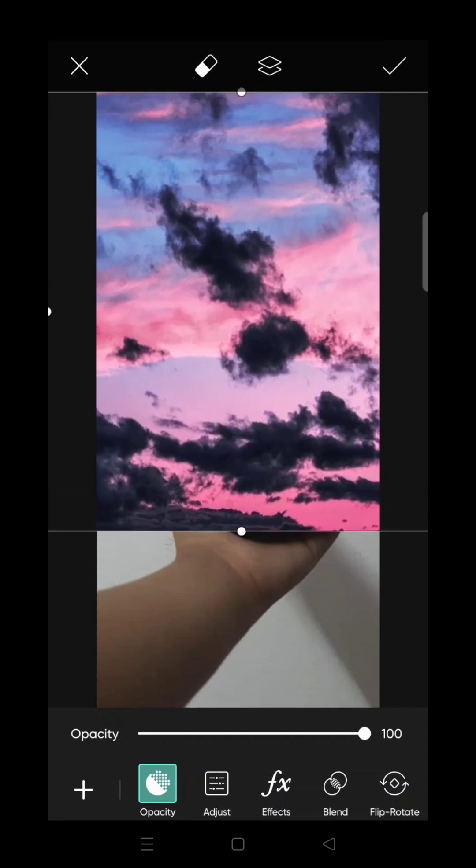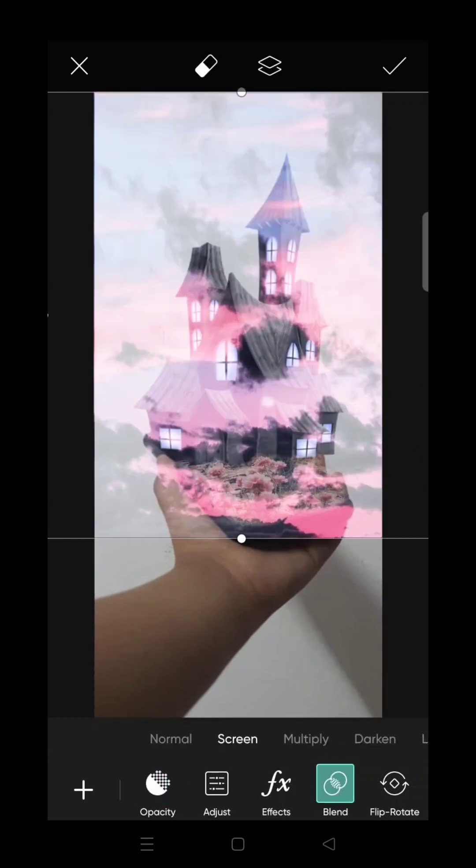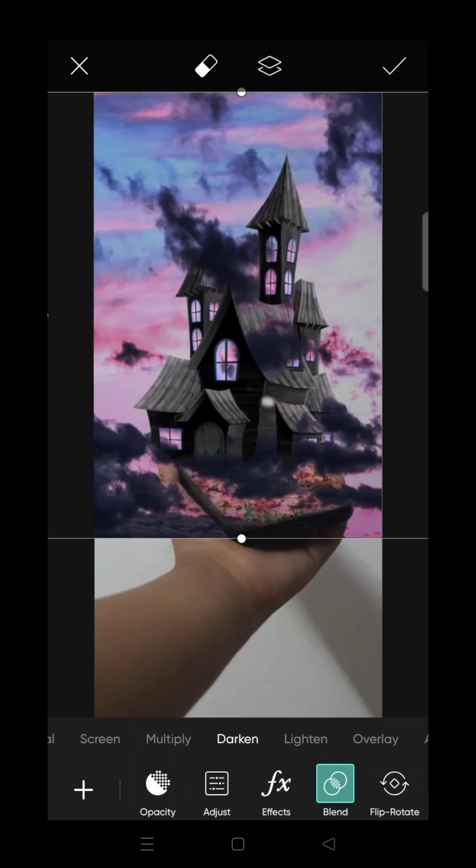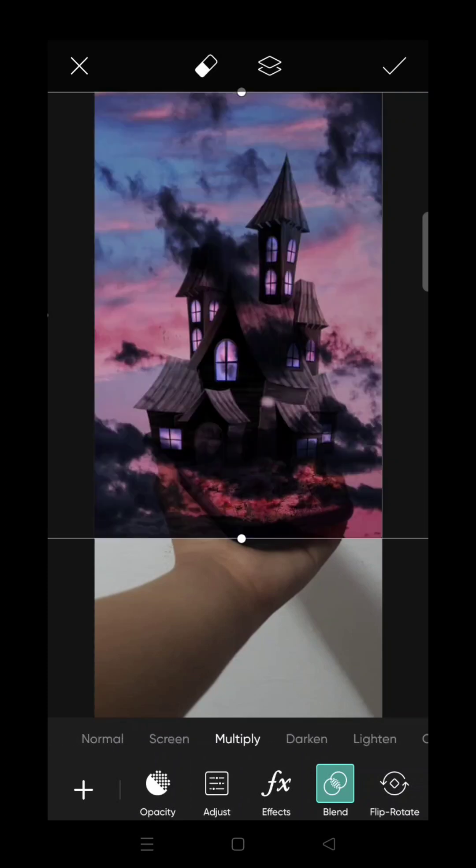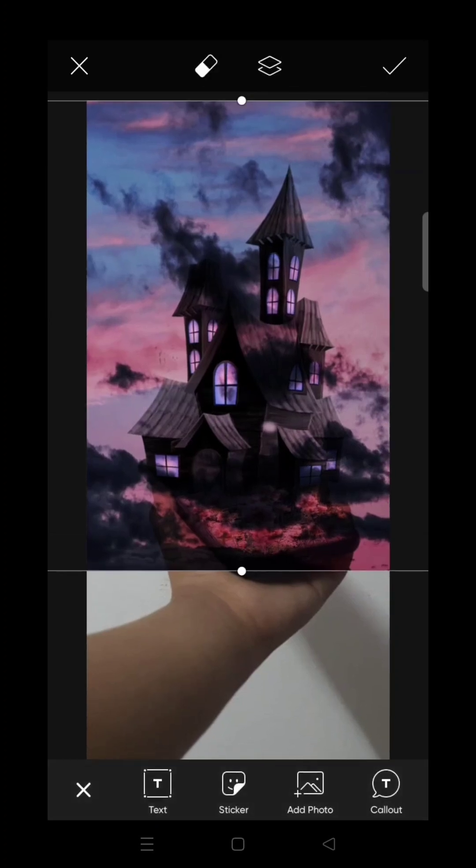If you want to press the screen, there is an option. If you want to press the screen, multiply, dark, light, add, overlay. If you want to press the screen, it will be multiplied.